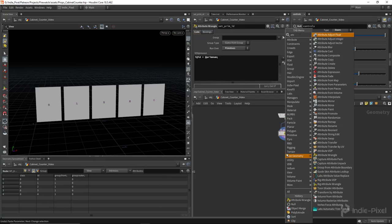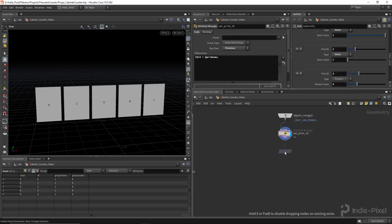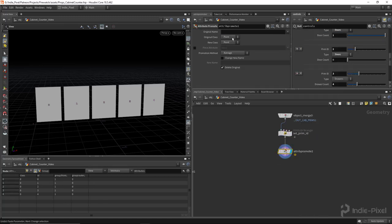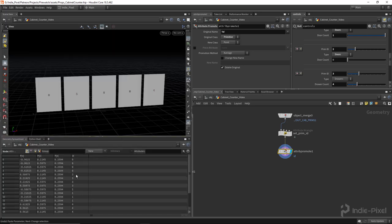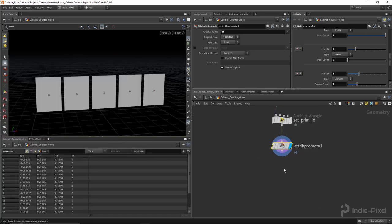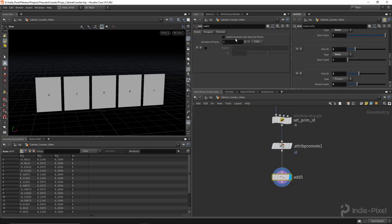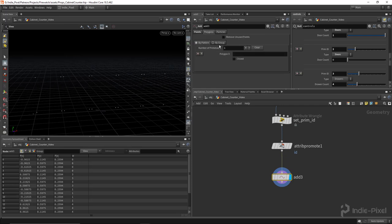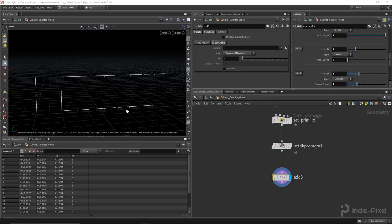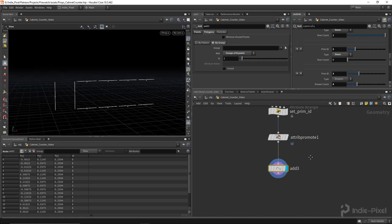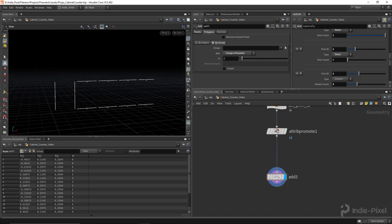Then I'm going to do an attribute promote and promote this id down to points. The reason for that is because when I use the add node it will actually blow away that id value if I keep it on the primitives. So now I'm going to do an add node, delete geometry, keep points, and do it by group — groups of endpoints. We also need to do a sort by Y.